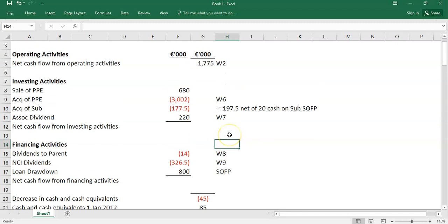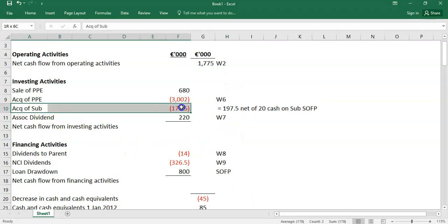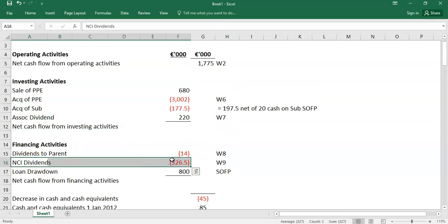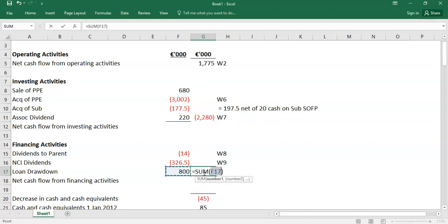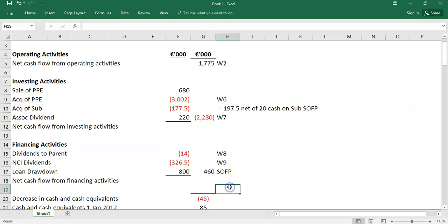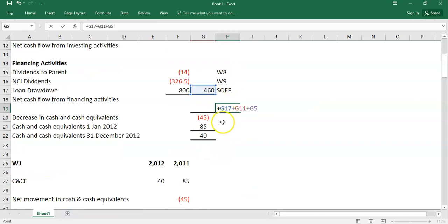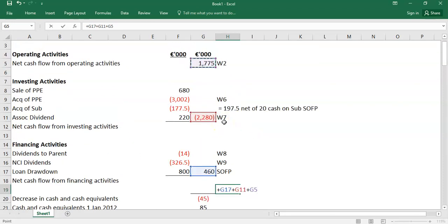There's a good bit of work involved, particularly in identifying the net cost of the subsidiary and the NCI dividends by remembering you acquired an NCI during the year. But when you total up the subtotals for investing and financing and add all three sections together, they sum to negative 45 — which confirms the answer is correct.